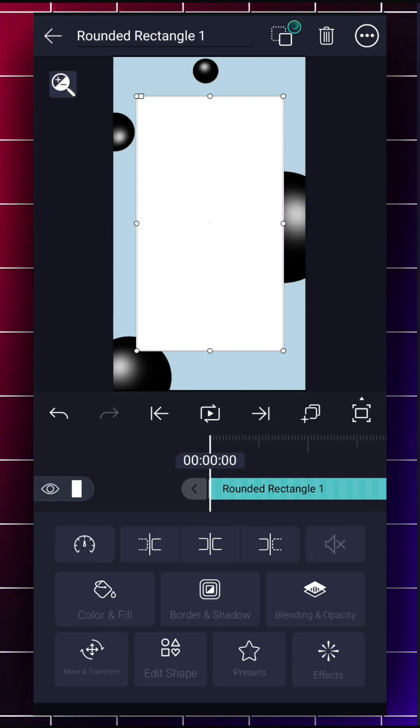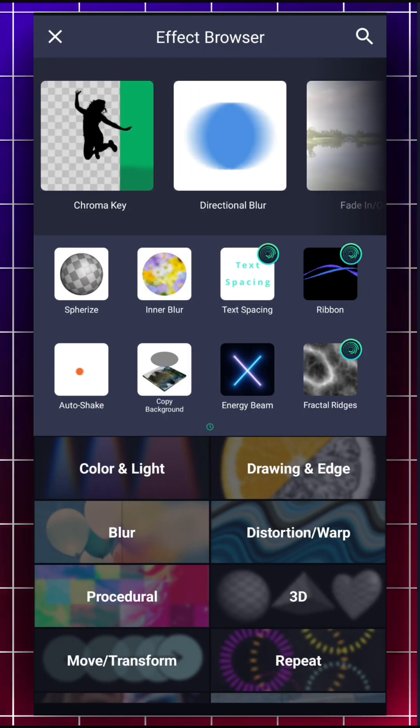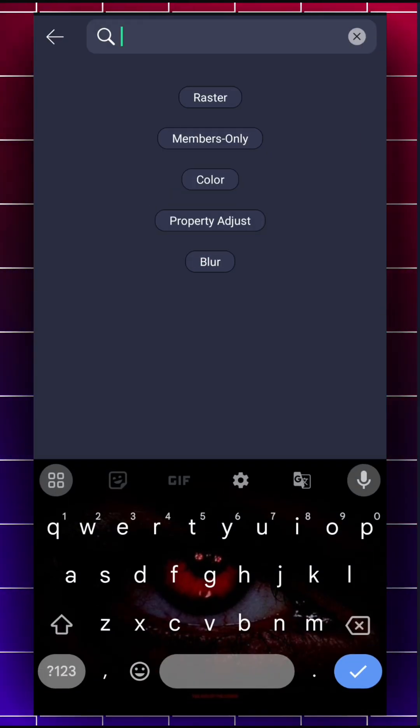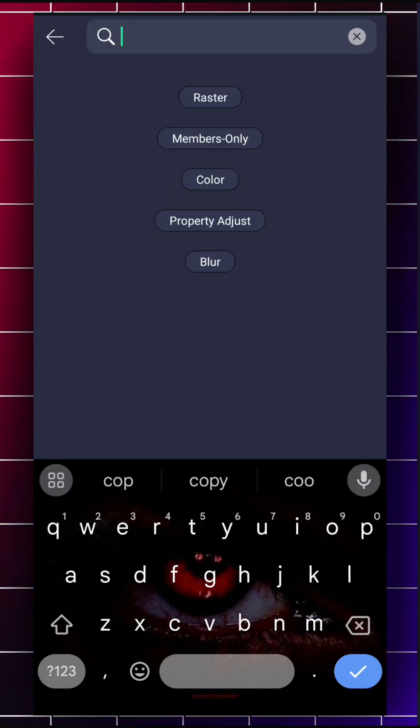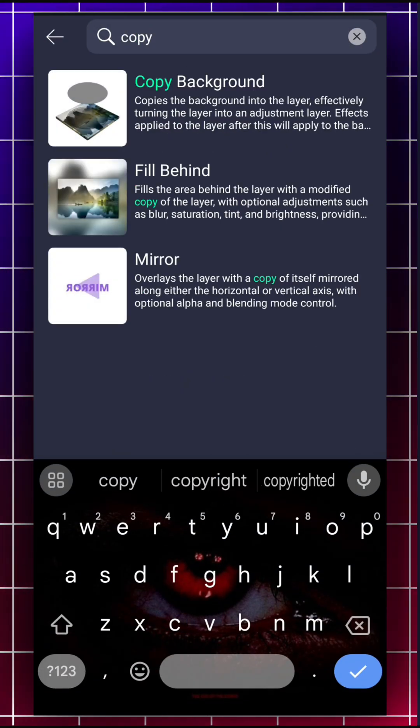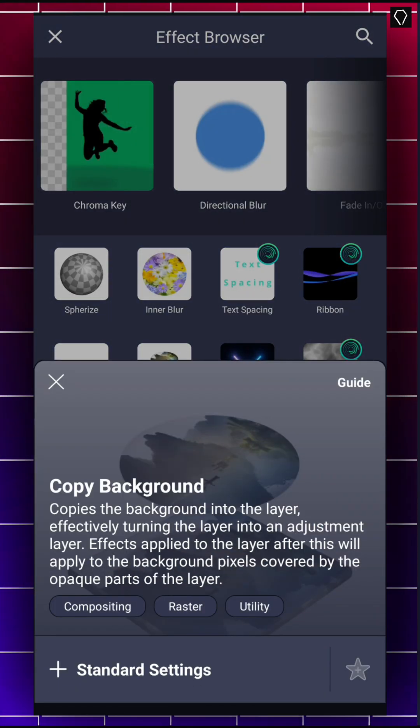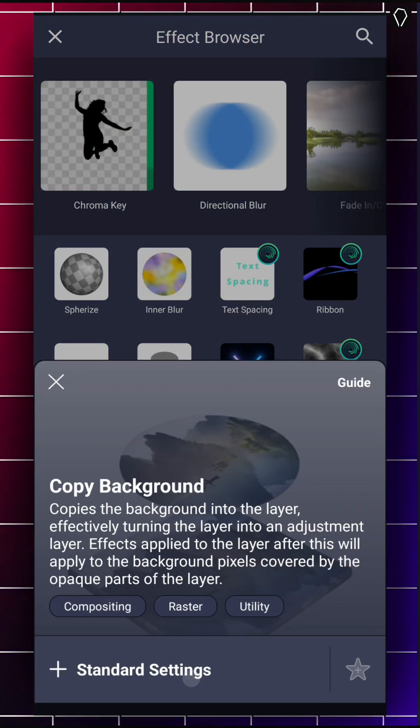Now go to Effect and add the effect called Copy Background. And here's how it looks like. Add the effect.